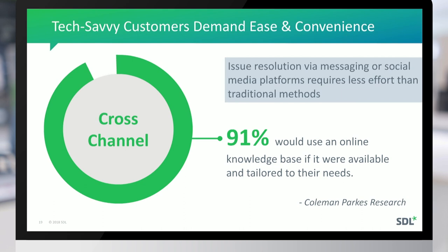Solving problems via messaging and social media platforms is becoming greatly preferred. Some of us have experience with getting technical support through Twitter, where it's much faster than phone systems where you're put on hold and have to provide five pieces of information about who you are. Increasingly customers want very rapid, instant problem resolution. There is clear evidence from multiple studies that online knowledge bases are always preferred when they're available.